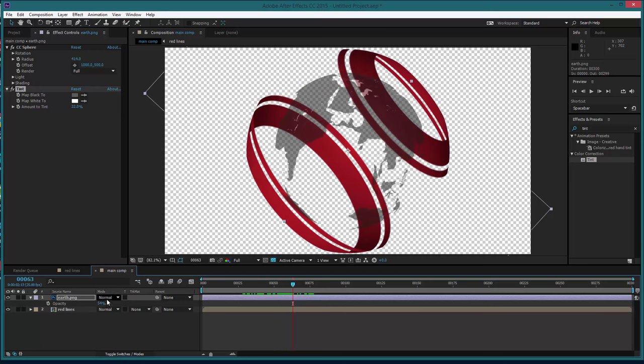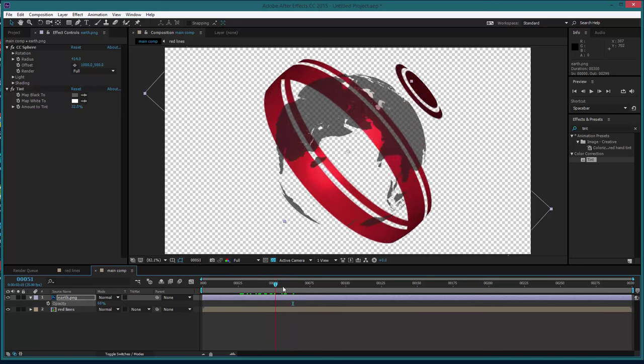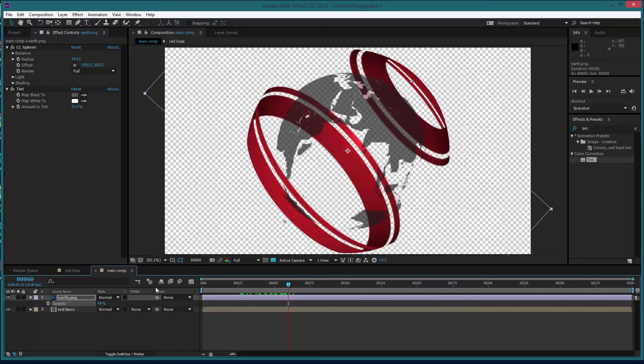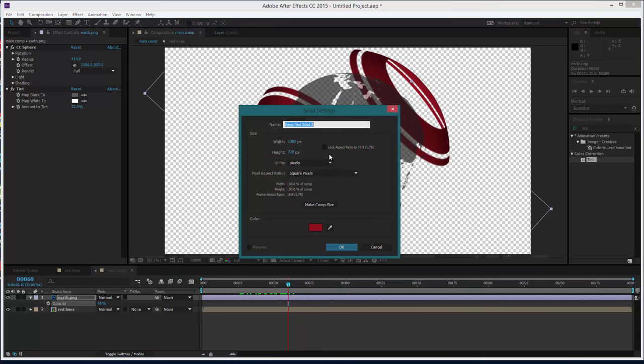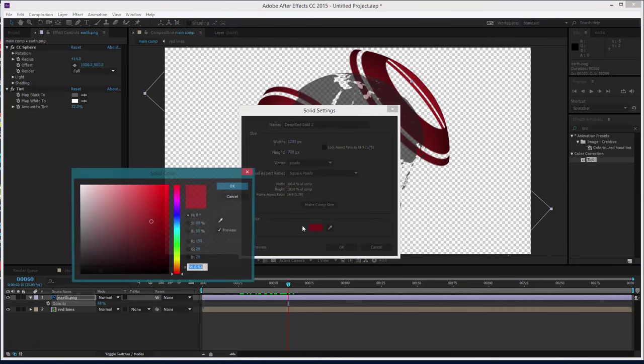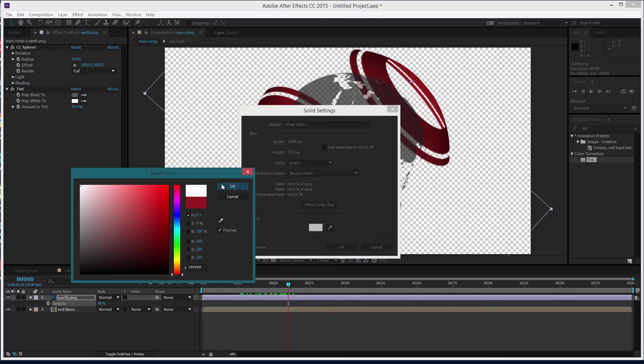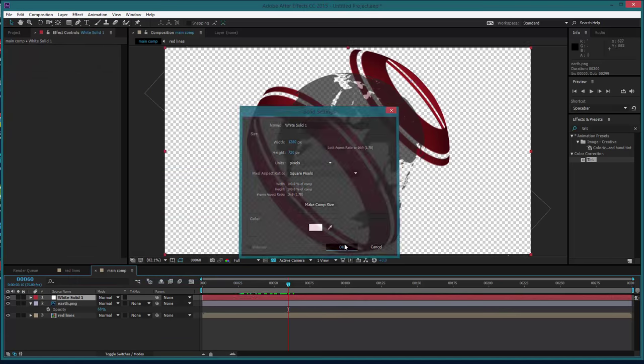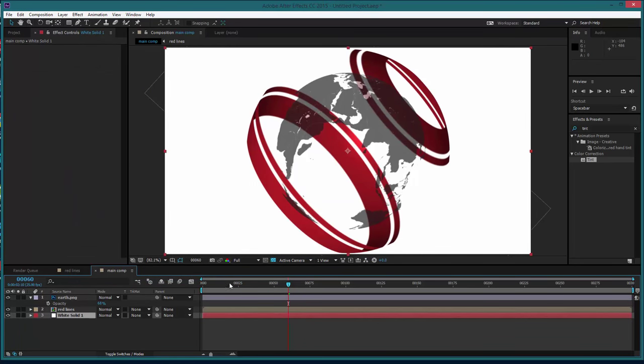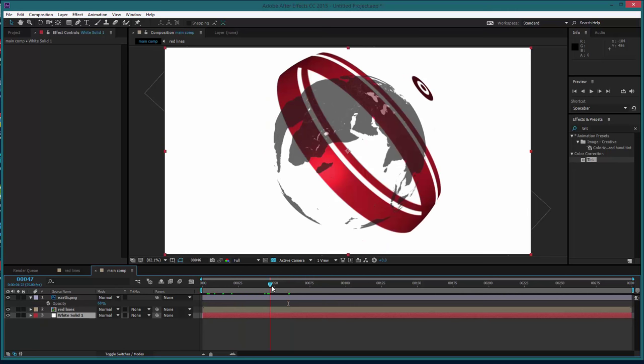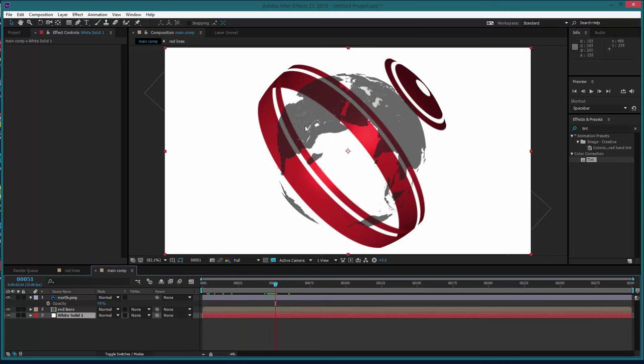So let's actually create the background. If we take a new solid and we go white, okay, and stick that behind, perfect.